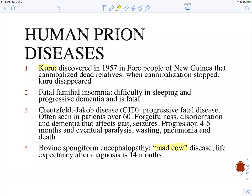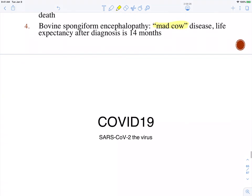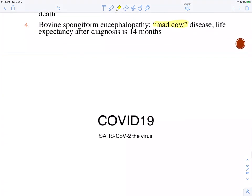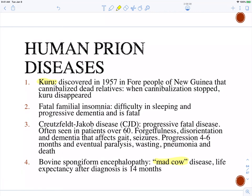If you do get diagnosed with a prion disease, you typically only have a couple of years to live at that point. A lot of people don't know they have it and it would be diagnosed post-mortem. It is very rare — it's a scary disease, but not a very common one. Do you have any questions about prions?